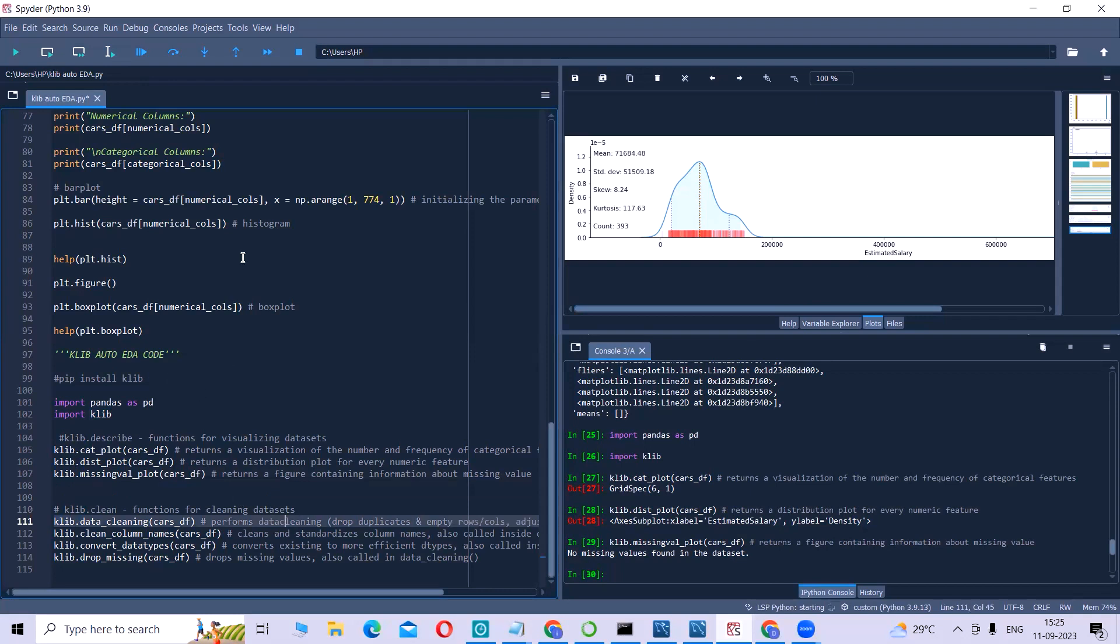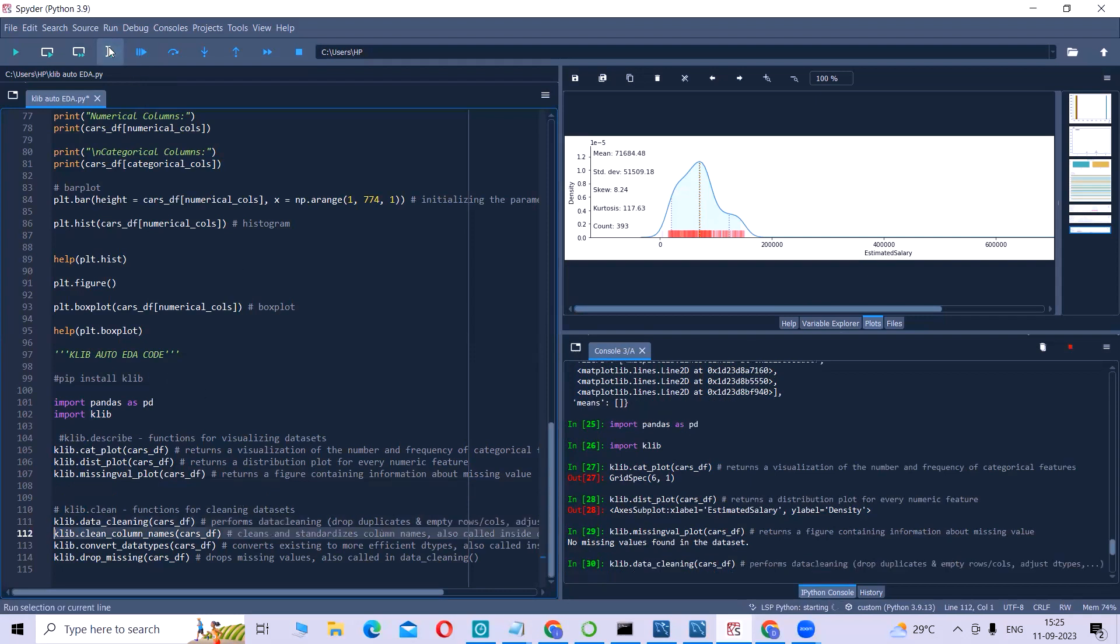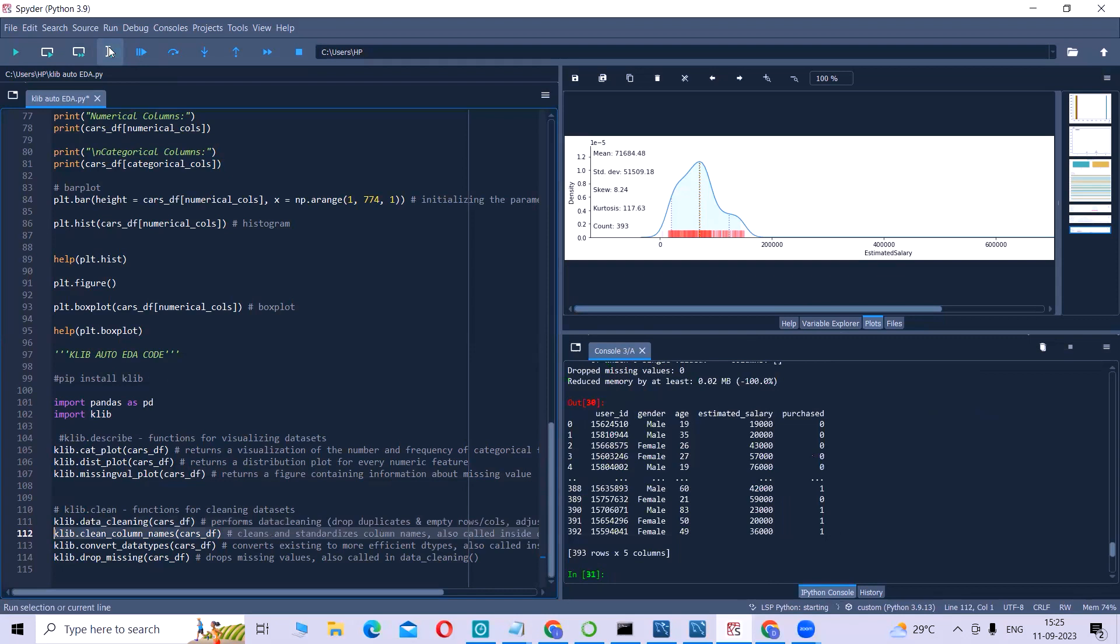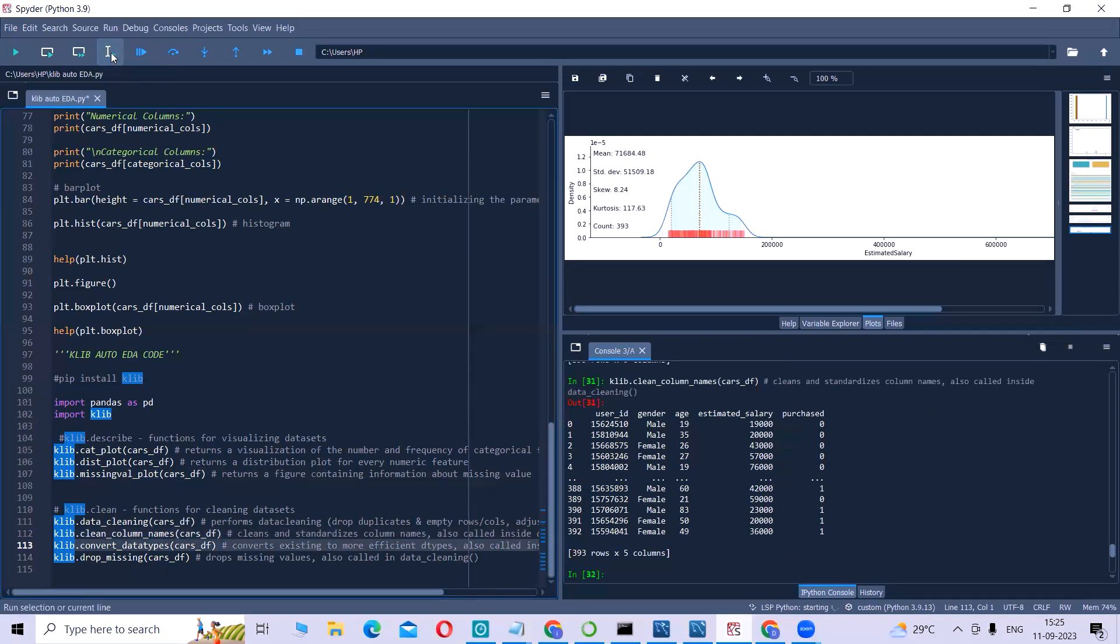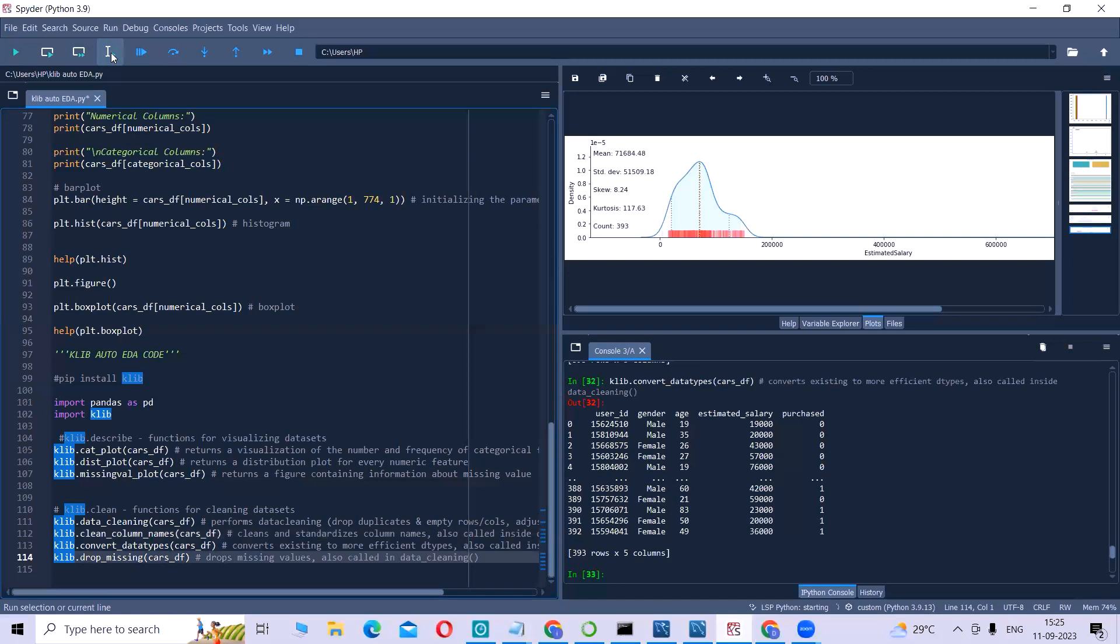Now, the clean functions of Klib. The first one performs data cleaning, like dropping the duplicates or empty rows or columns. Clean column names cleans the column names. Converting the data types to more suitable and efficient data types. And drop missing values drops the missing values from the dataset.